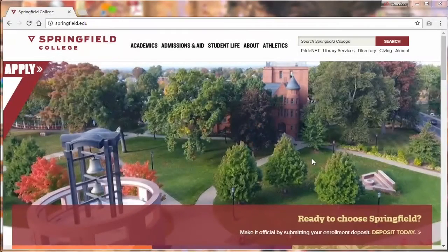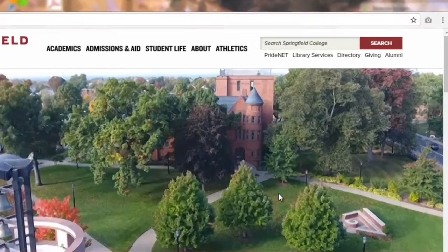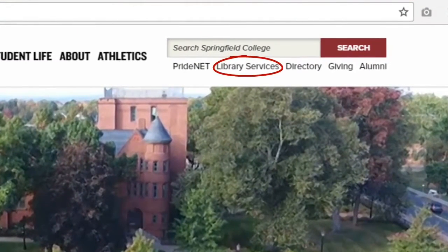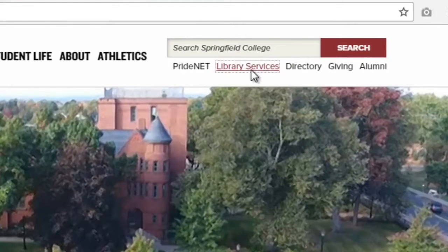You'll want to begin by heading to the library website. There are lots of ways to get there, but my favorite is by clicking the Library Services link in the upper right.